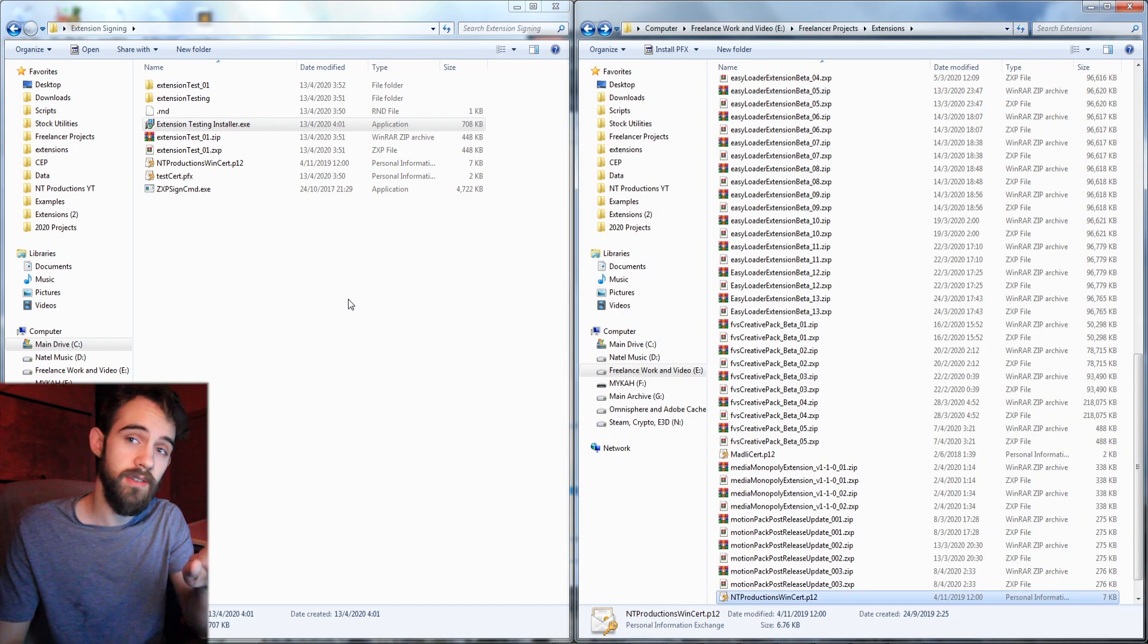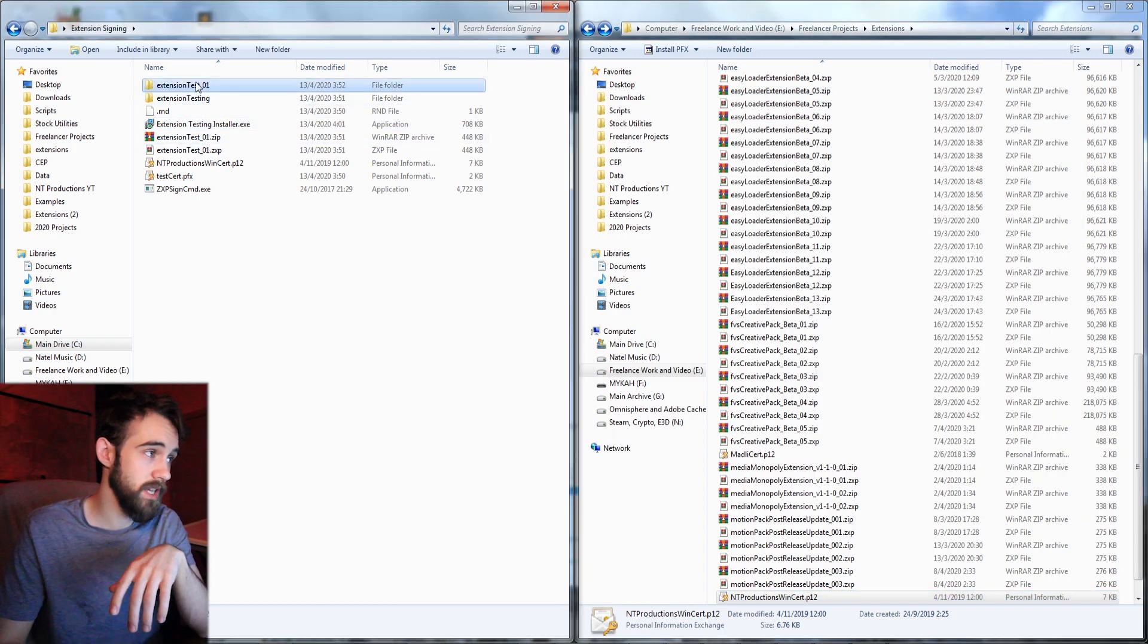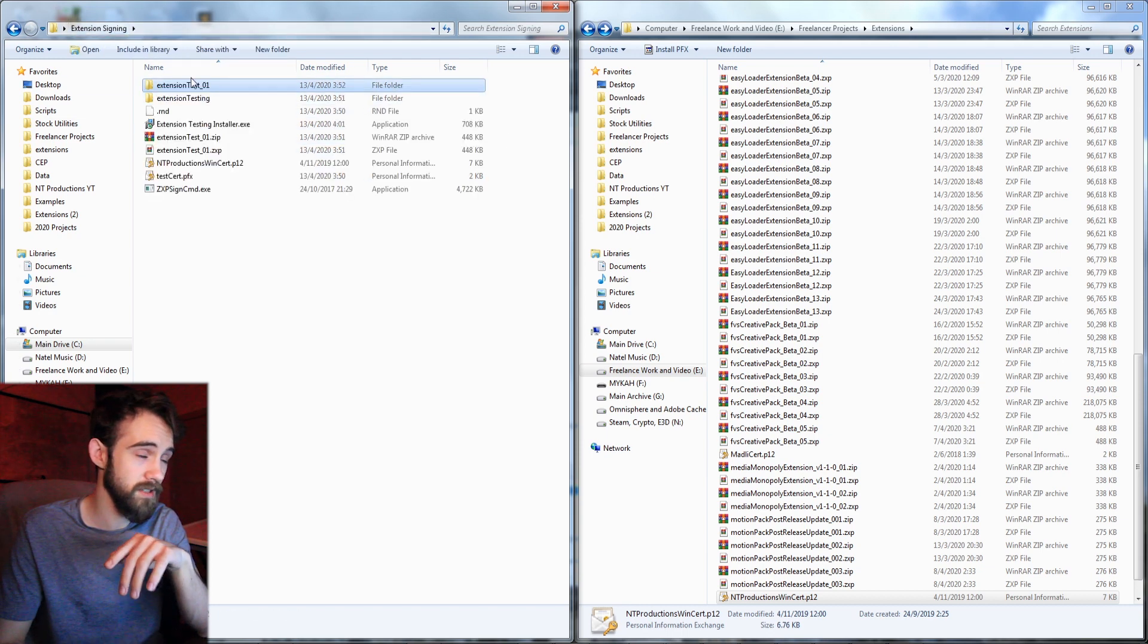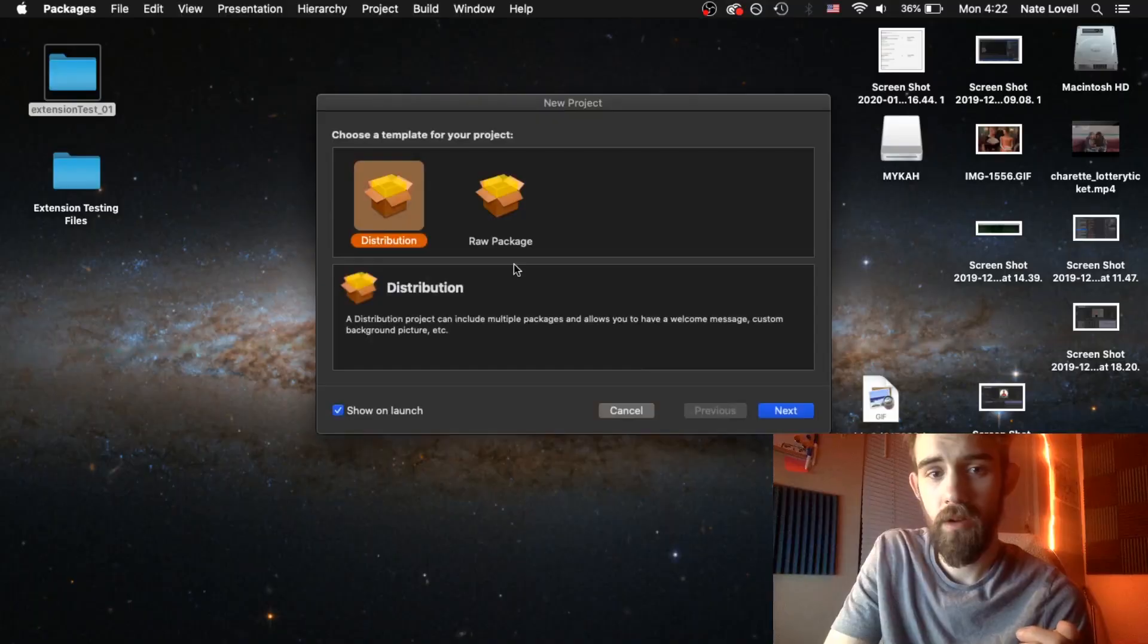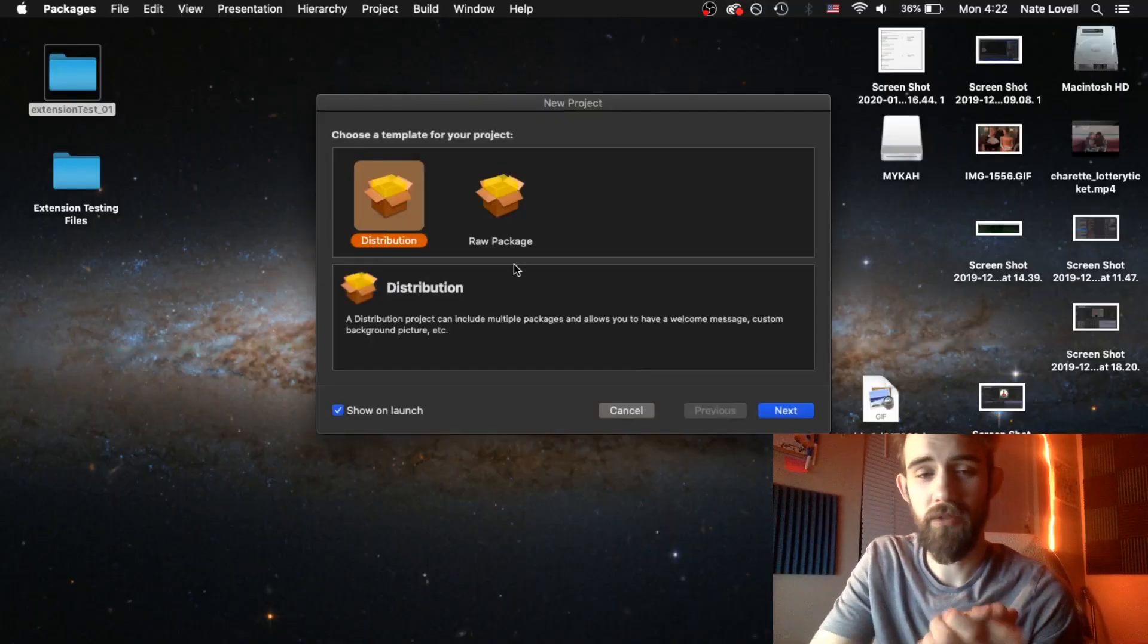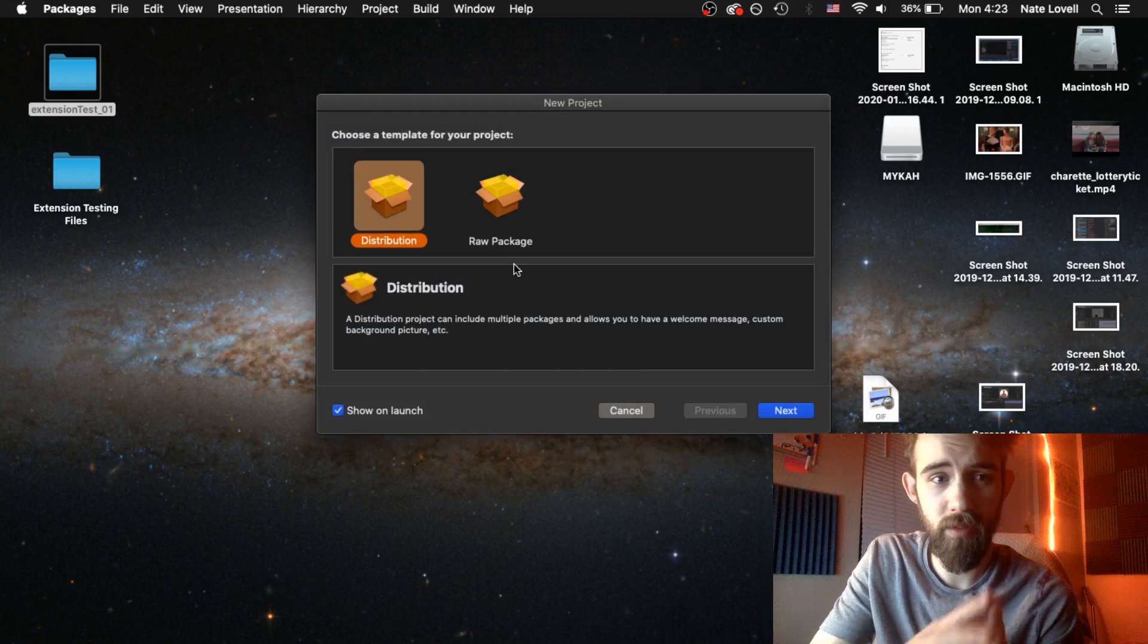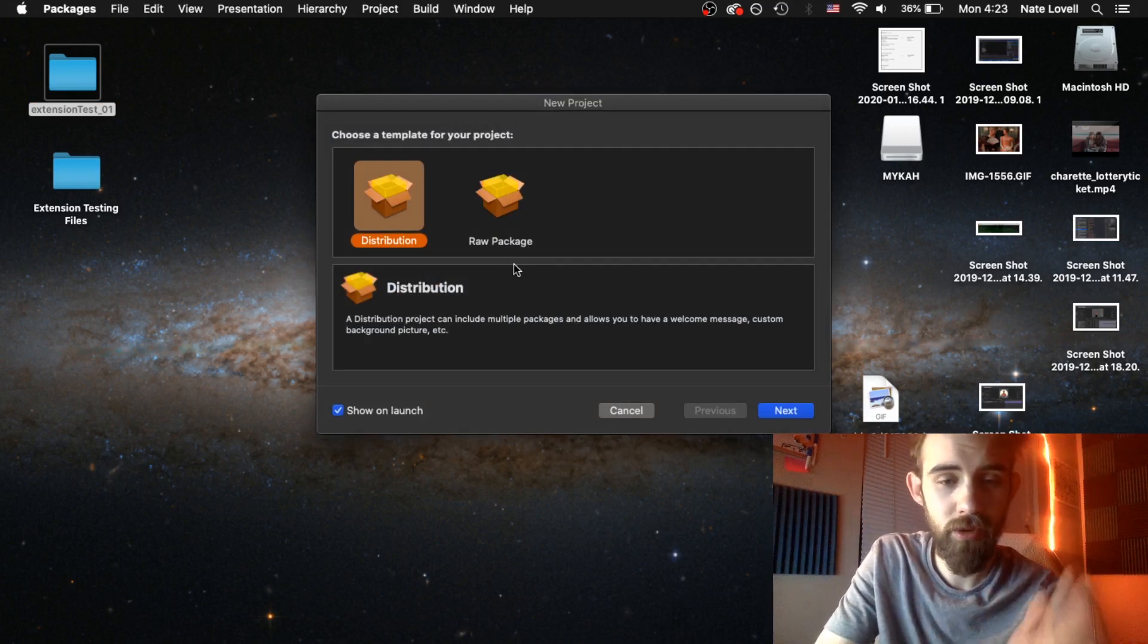Now in order to get this over onto our Mac, what I'm going to do is take my extension test with all of our folders and signed files in it, just stick it on a flash drive. So I've tried several times now to get this distribution program to work with my specific extension testing that I've been using, but I can't seem to.